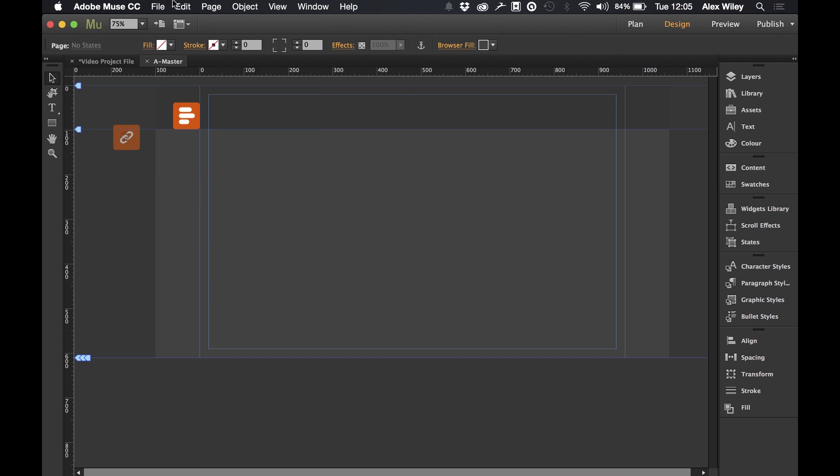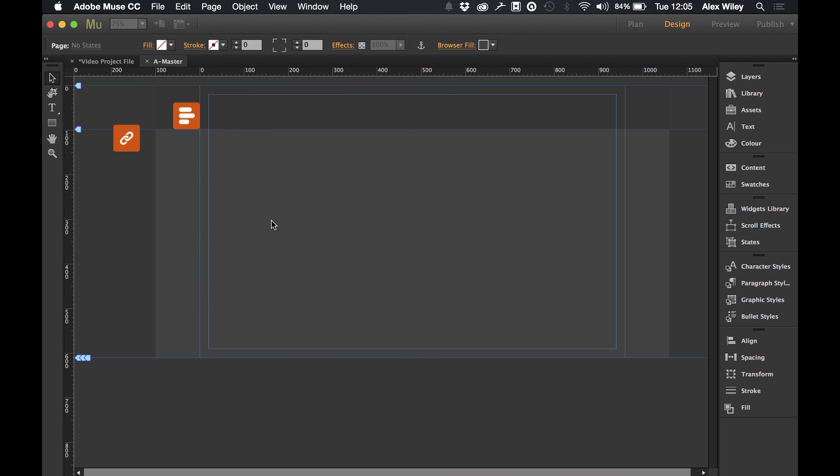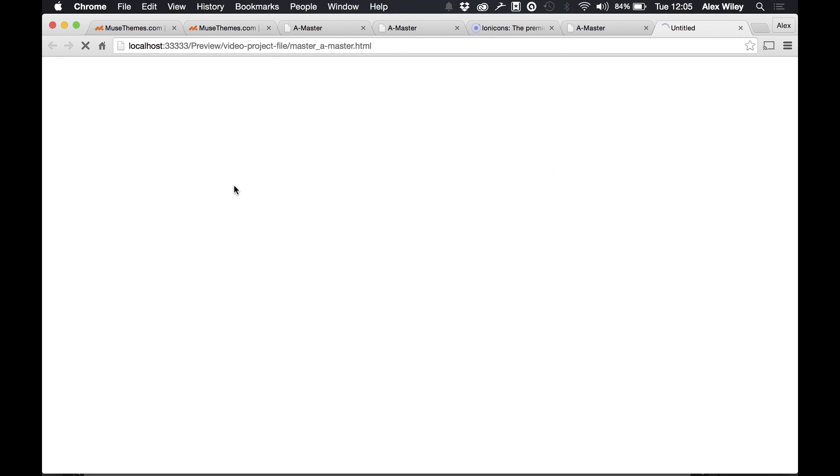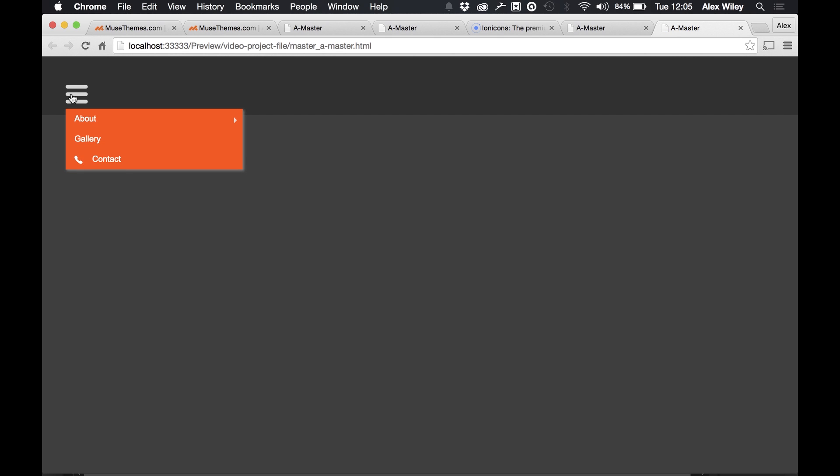If we then preview this in our browser then we should see that the portfolio page becomes a submenu. So when we hover over we have the about with a little menu and then the portfolio page appears across from that. So this is how we can set out submenus inside Muse.